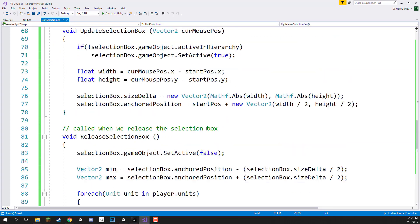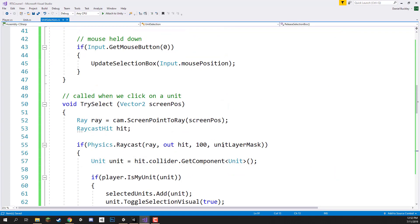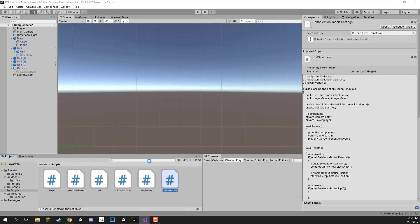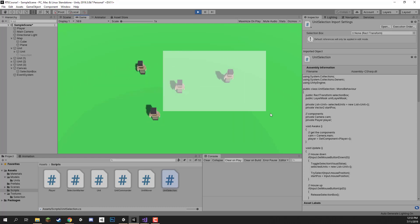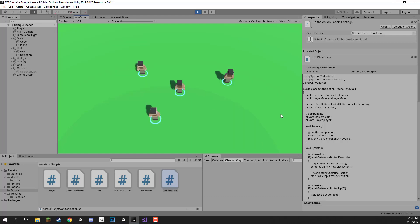That's all set up. Let's go back inside the editor, wait for the scripts to compile, then press play. As you can see we can still select individual units, but now when we draw a box and let go it disappears and the units inside get selected. We can select one unit, select all of them, select two, select three — the selection system is up and ready to go. Next we need to get these units moving by right-clicking on the ground — that will be done in the next lesson where we start on our unit commander script.